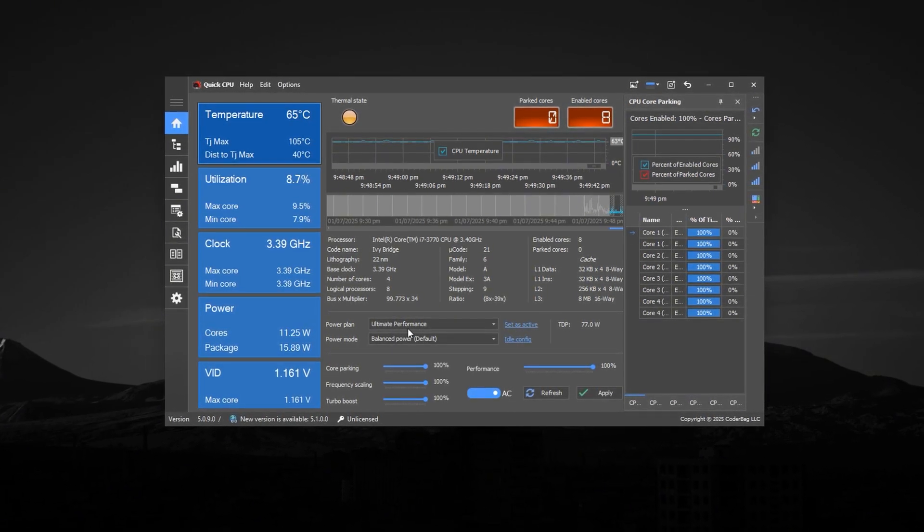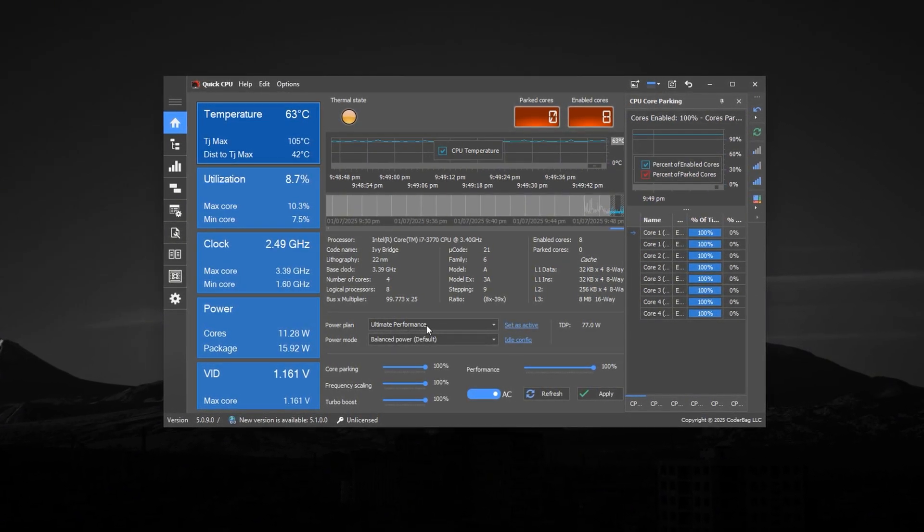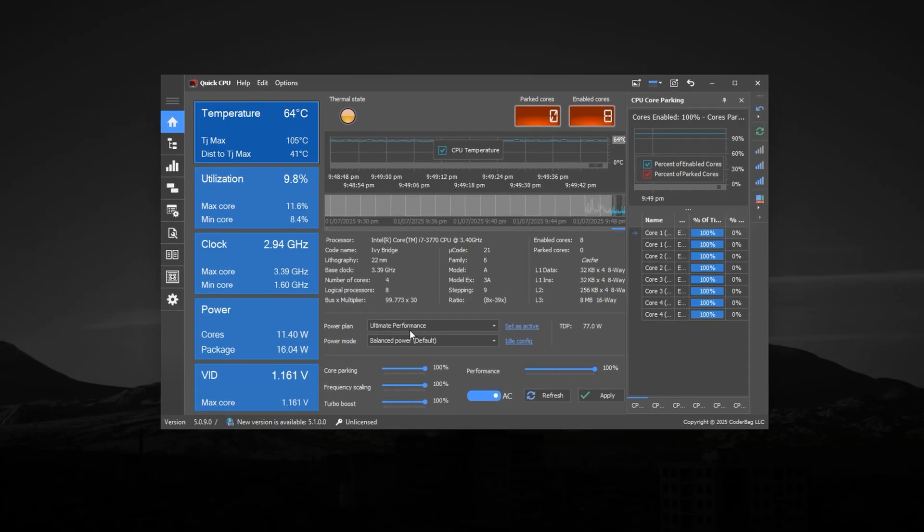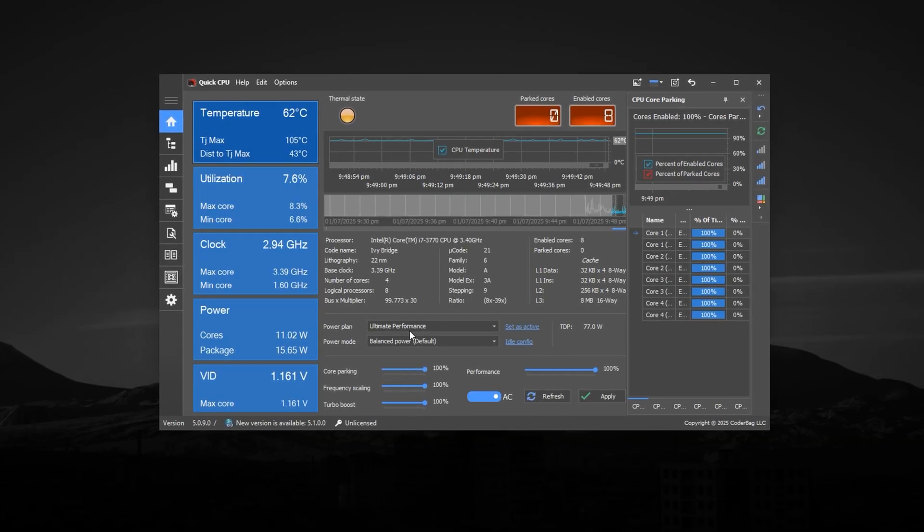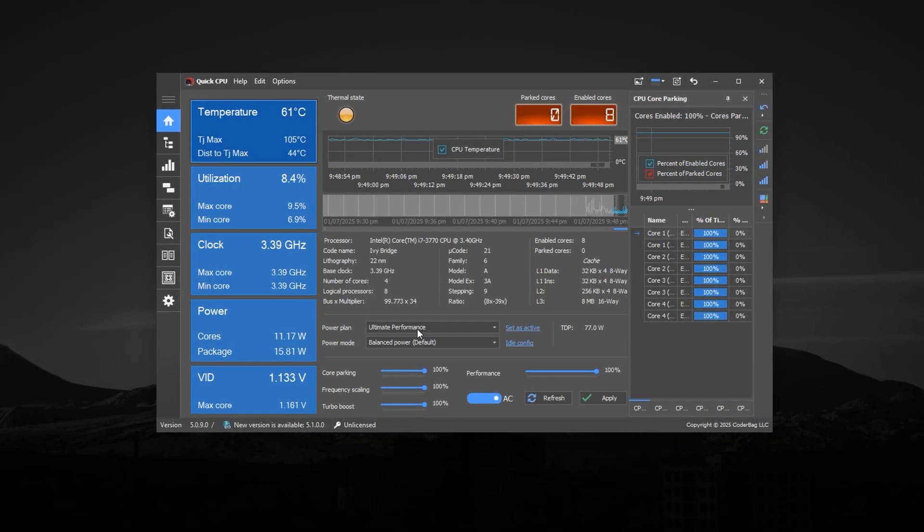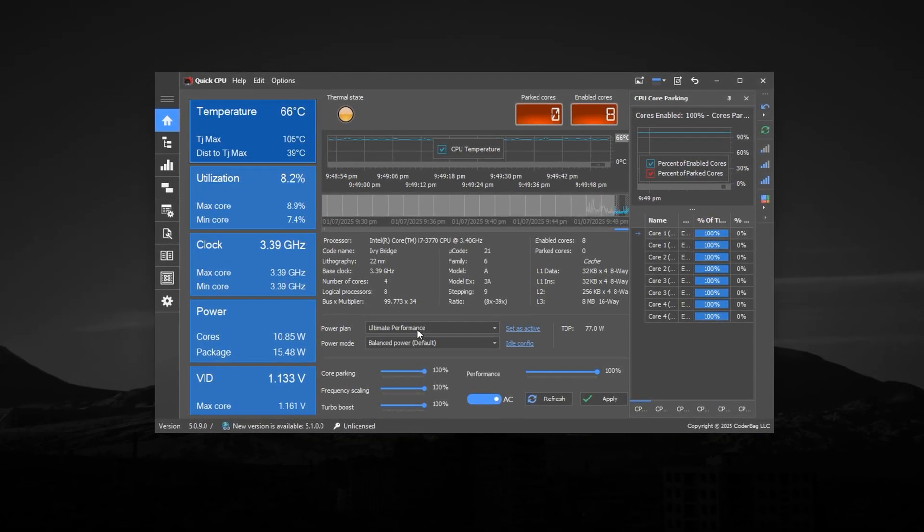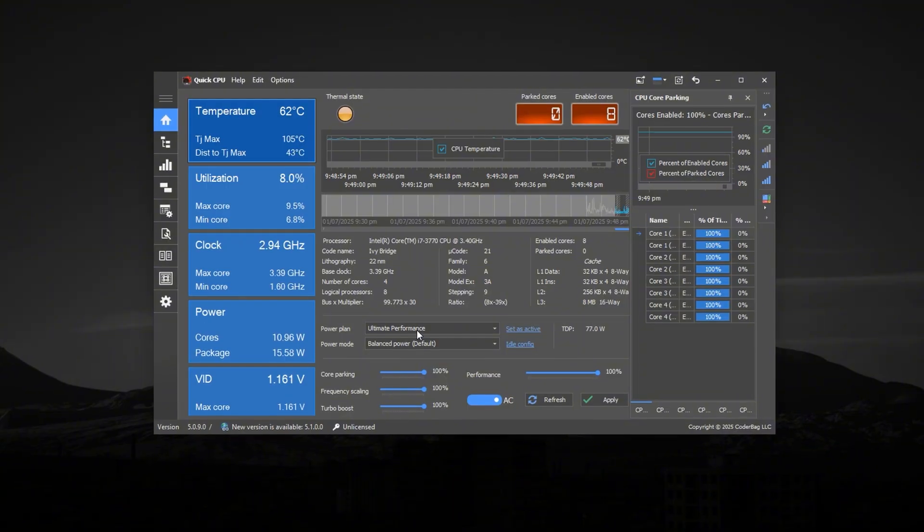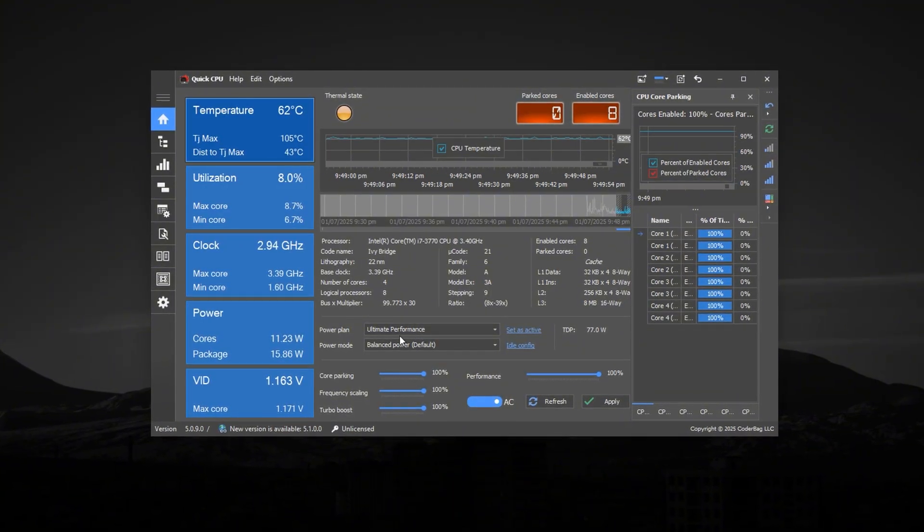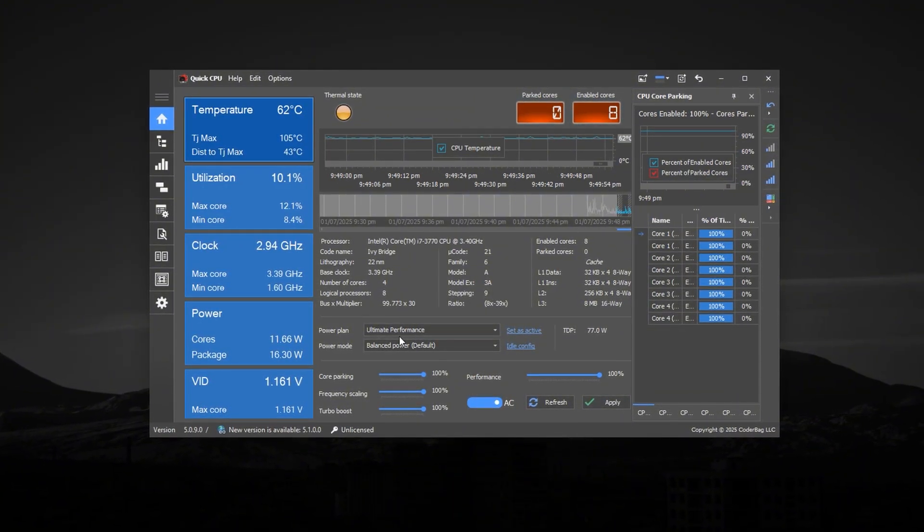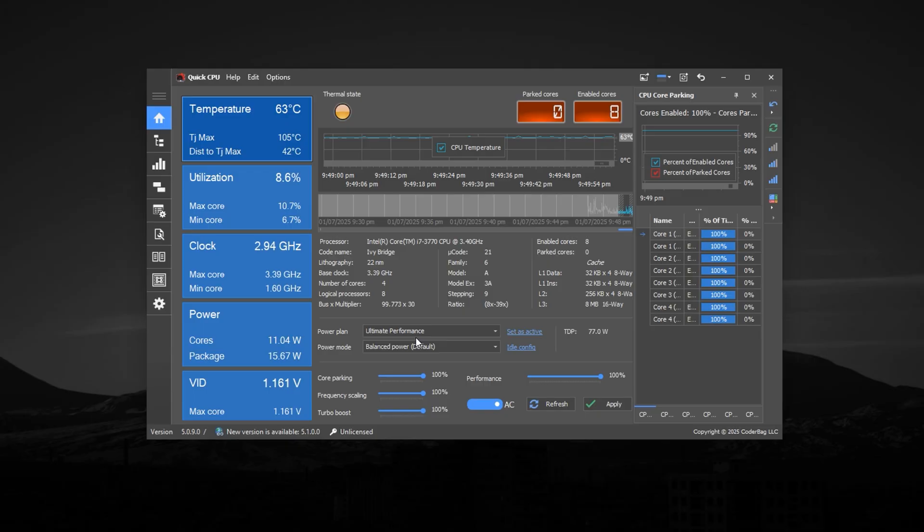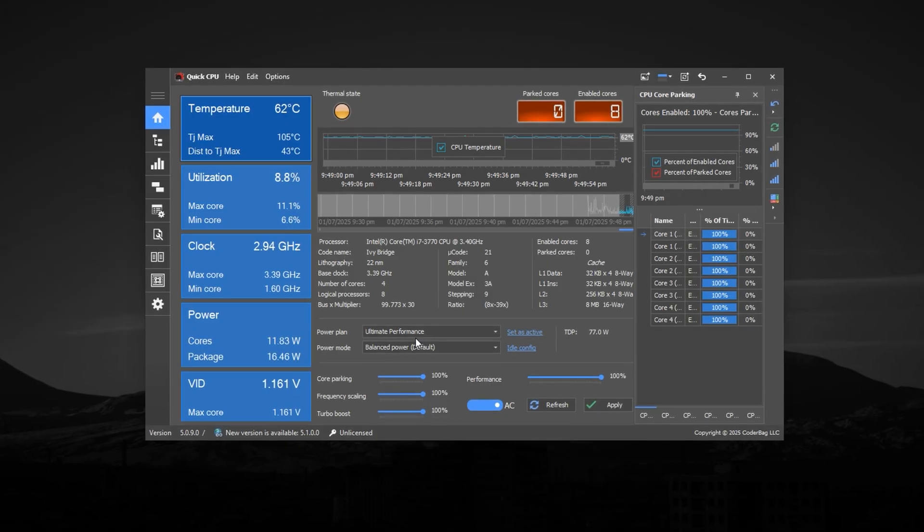The first thing you'll want to do is select the ultimate performance power plan from the drop-down menu. This ensures your processor is not limited by any power-saving policies, allowing it to run at maximum capability at all times. Selecting this power plan alone can lead to smoother gameplay and noticeable FPS improvements.